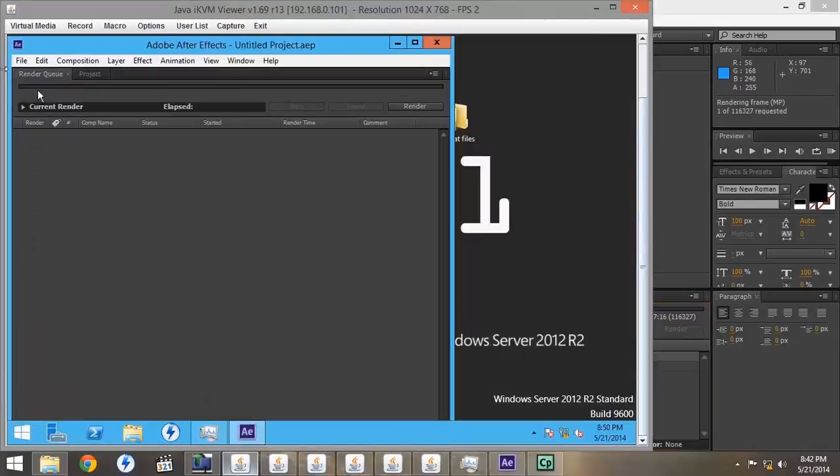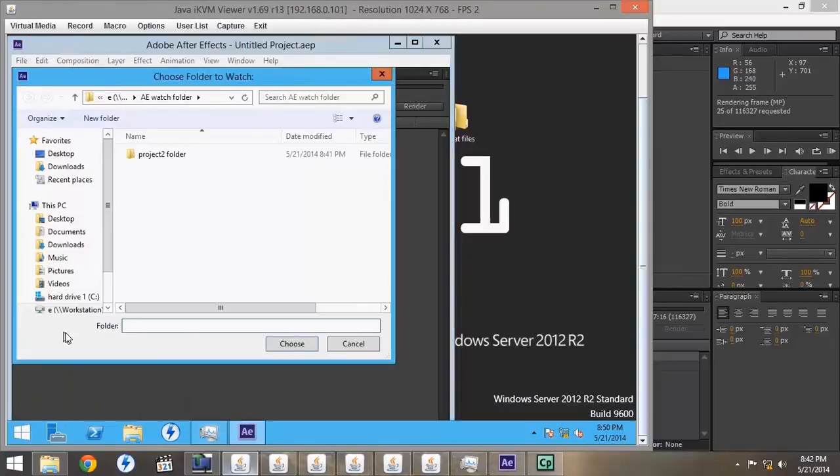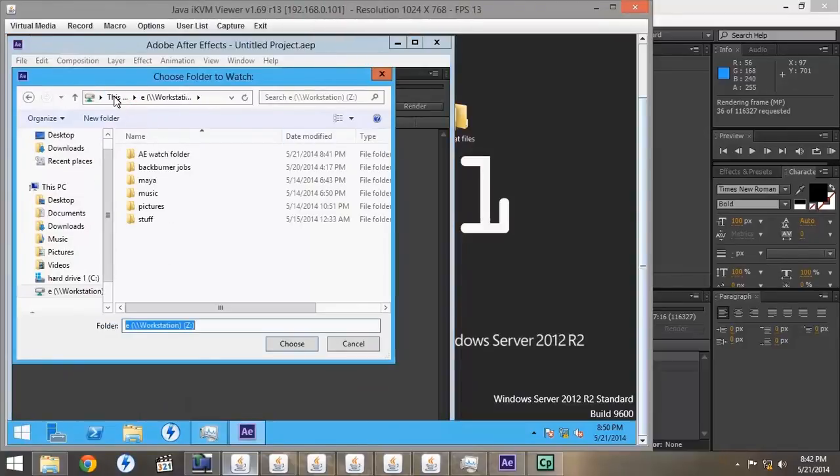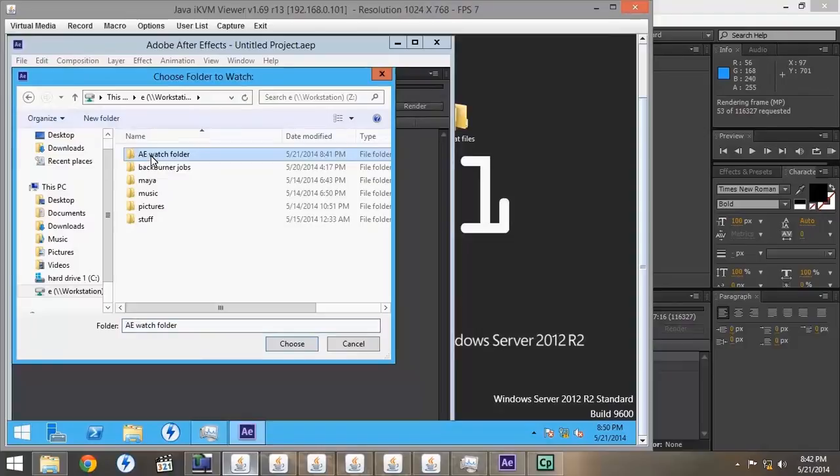Next, we want to go to our Render Node, and go to the Watch Folder, and choose the Network Drive, AE Watch Folder, and click Choose.